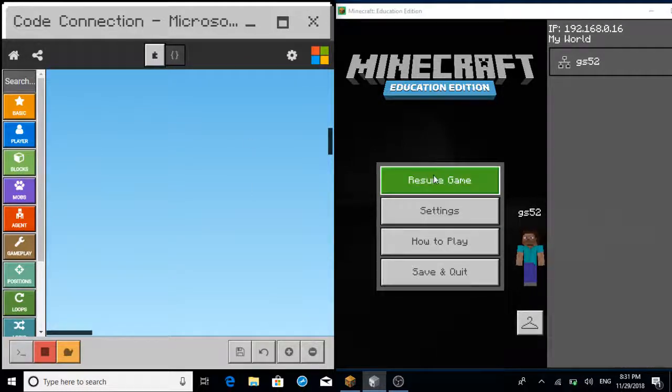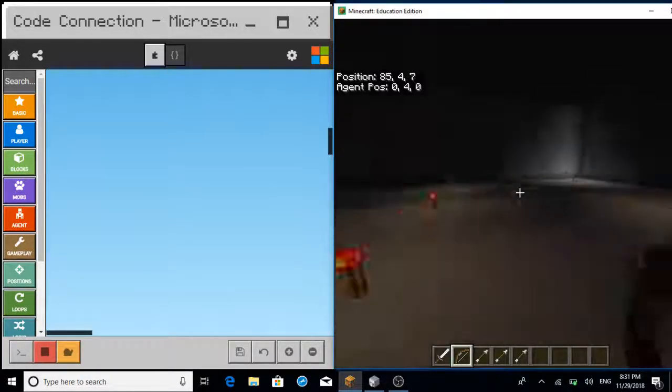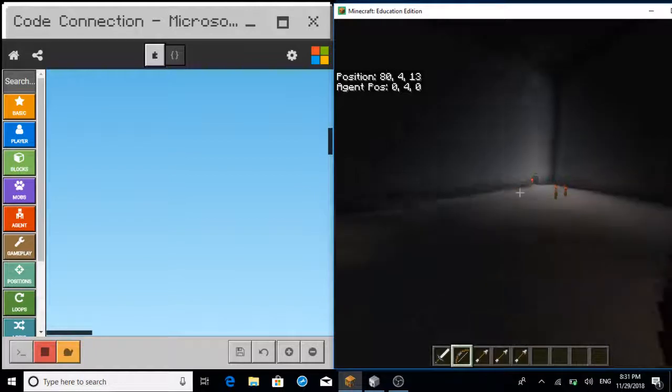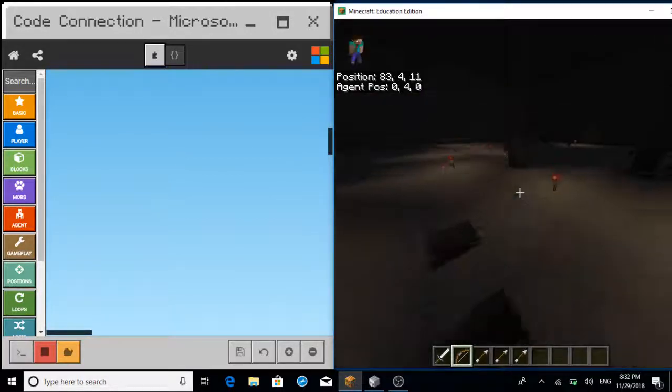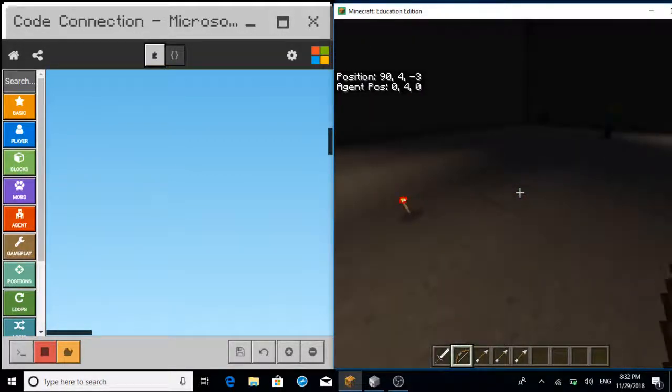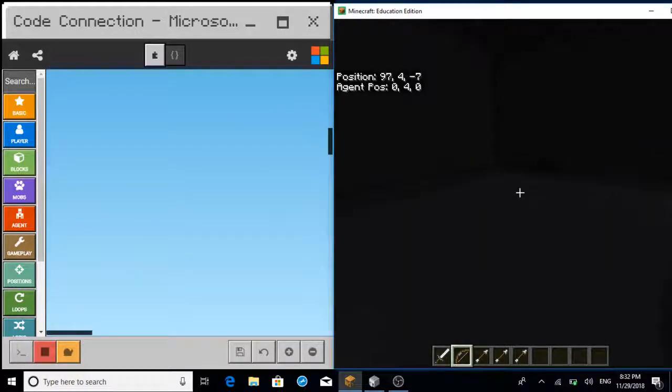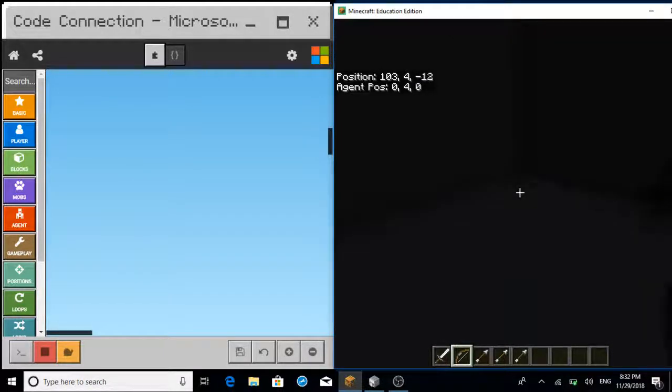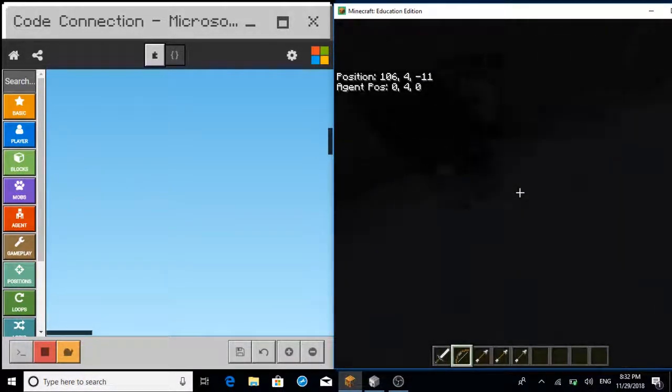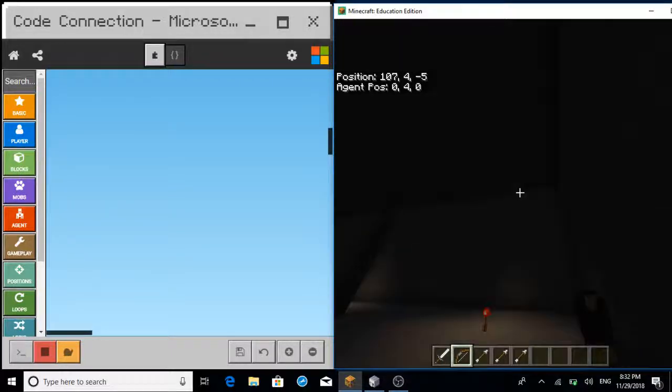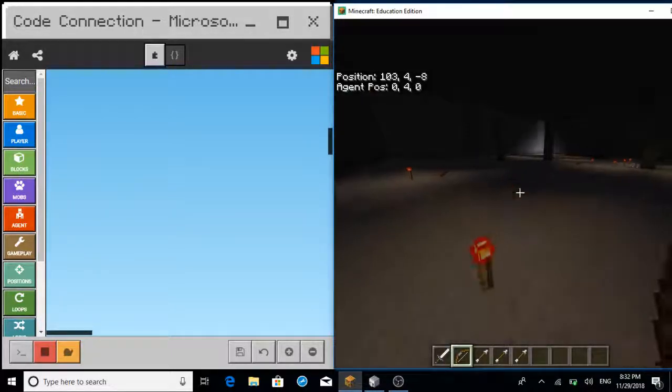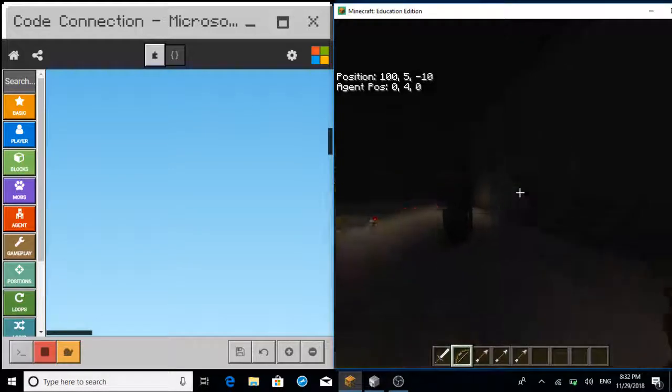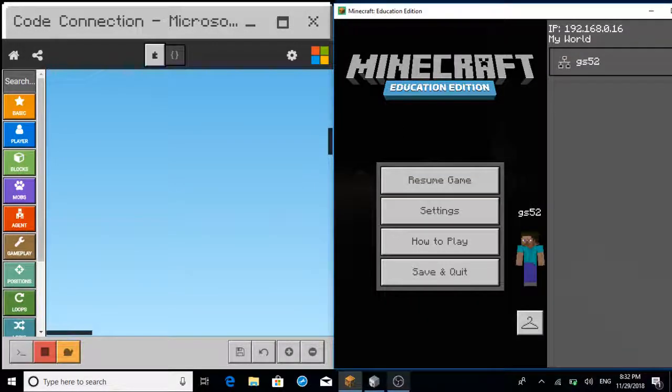You have to get to the red wall block to exit the challenge. So I have to find it. And that's pretty much it. Thank you very much.